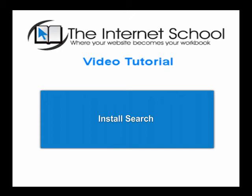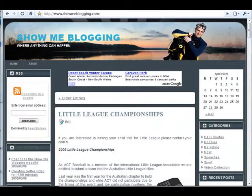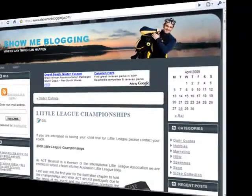In this tutorial you will learn how to install a search facility on your website. To demonstrate how to insert a search box on a website, we will visit showmeblogging.com and we are going to insert a search box on the left hand side sidebar in the top position.